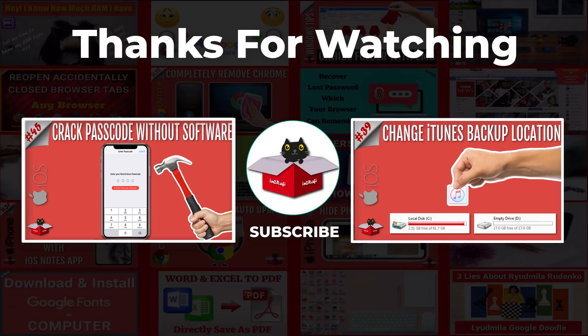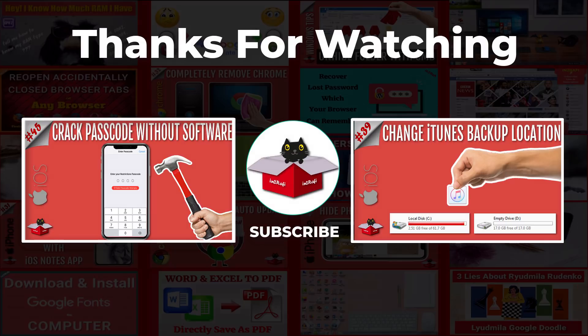Guys if you liked my video please give a thumbs up and subscribe my channel. Thanks for watching. Take care. Peace.